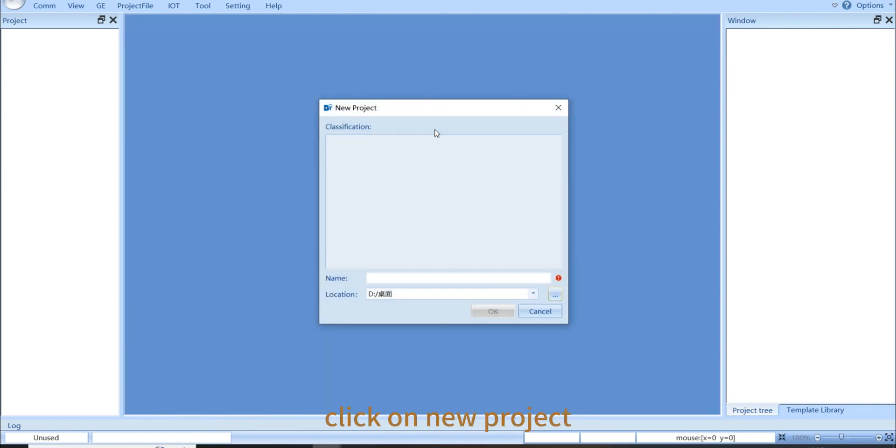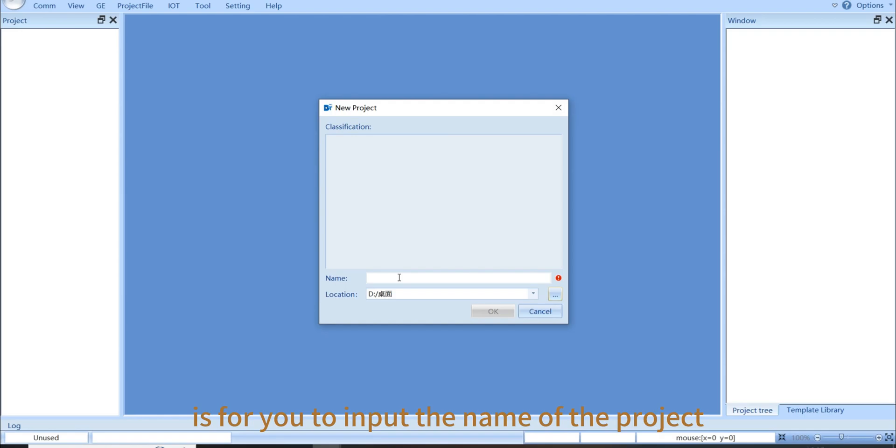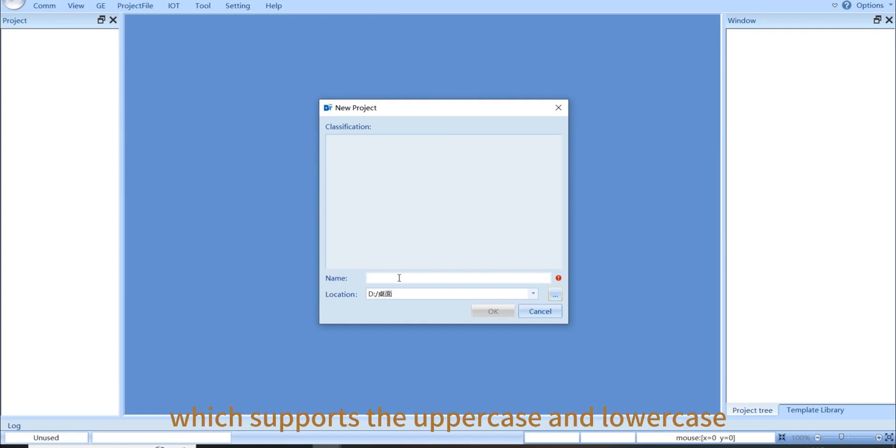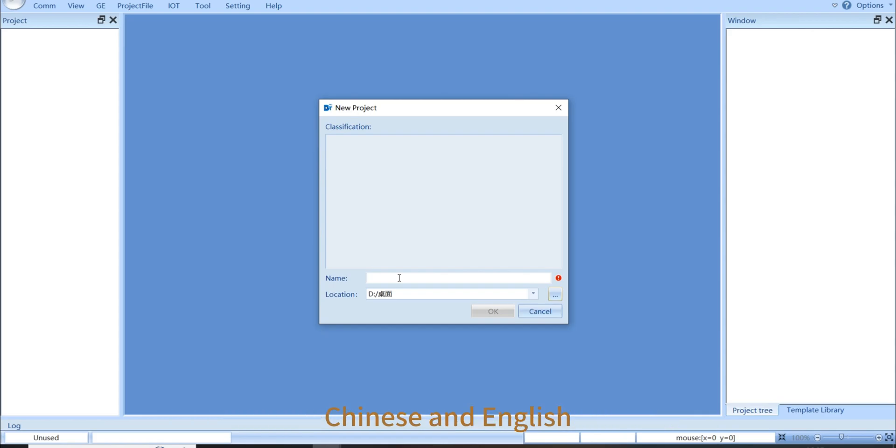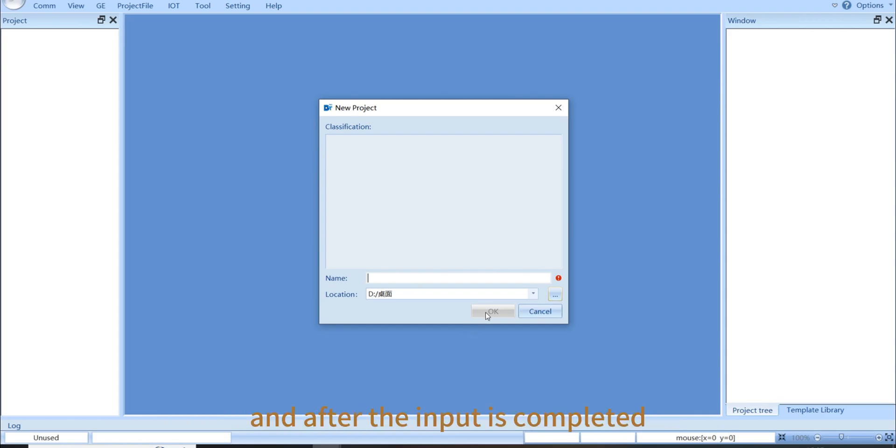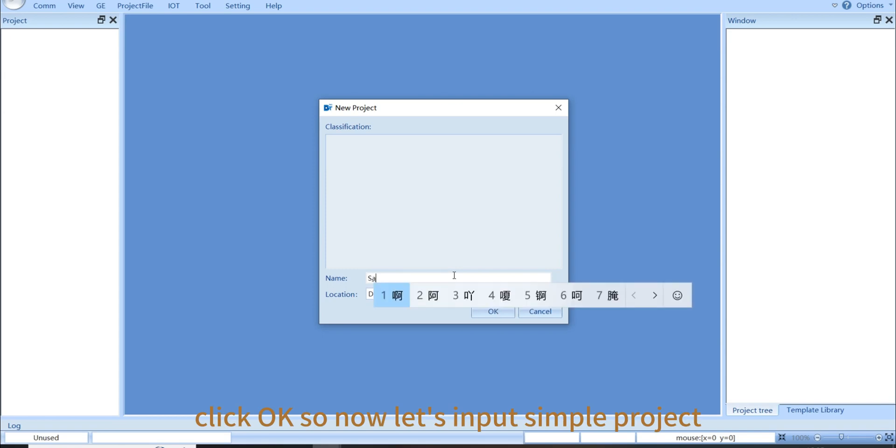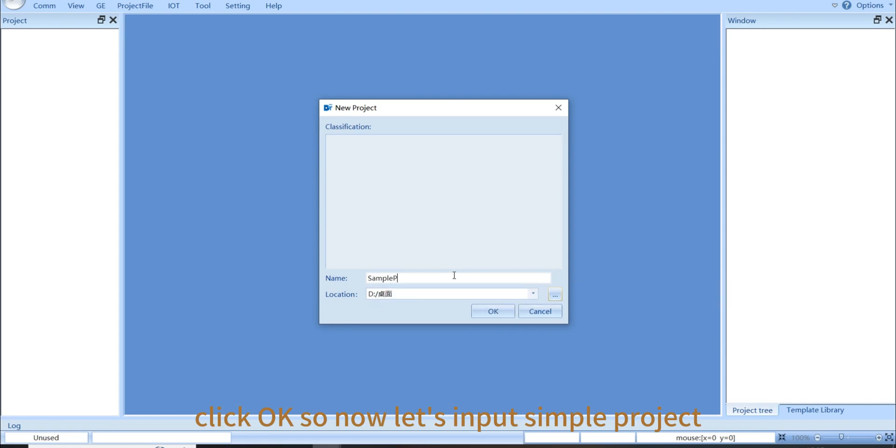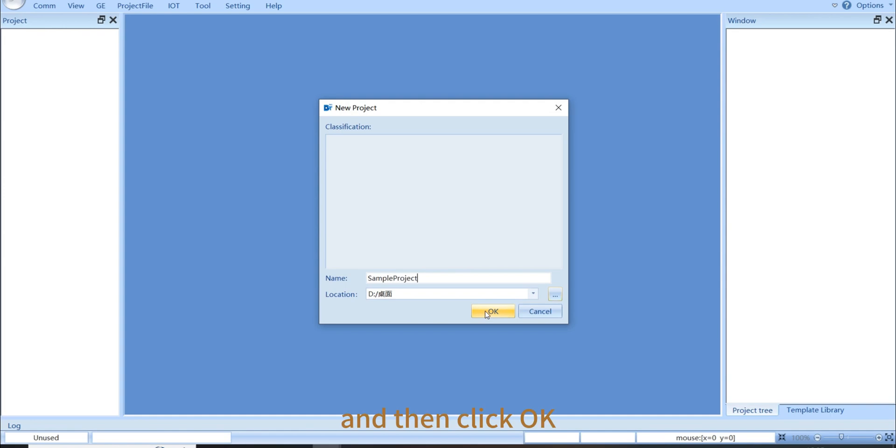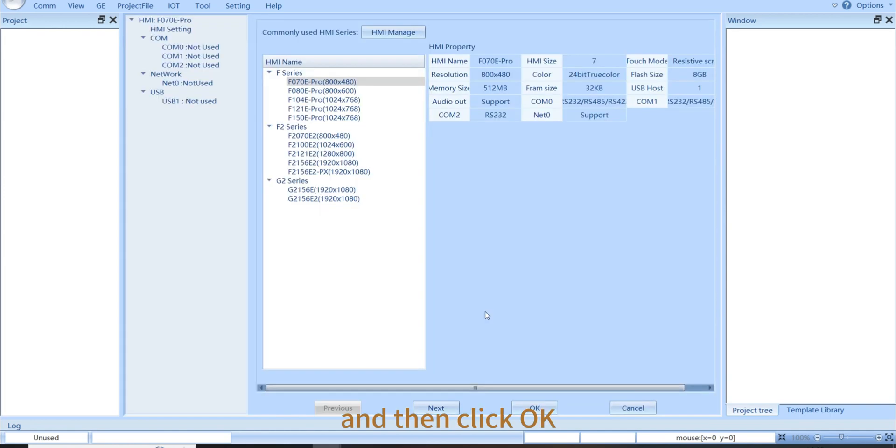Click on new project. And this box is for you to input the name of the project, which supports the uppercase and lowercase, Chinese and English. And after the input is completed, click OK. So now let's input sample project and then click OK.